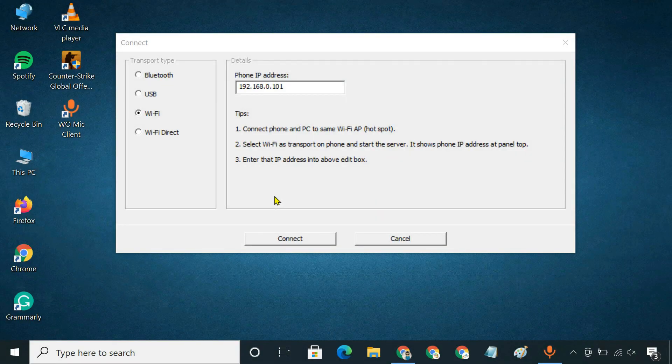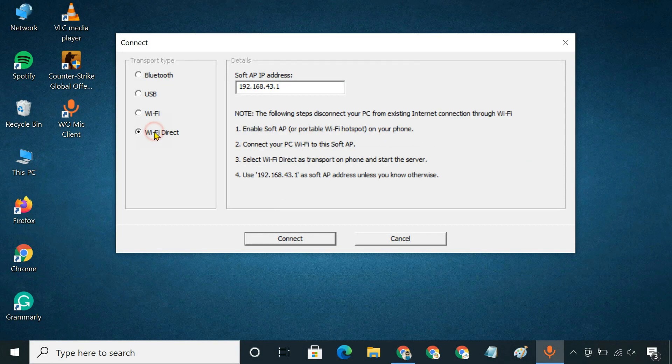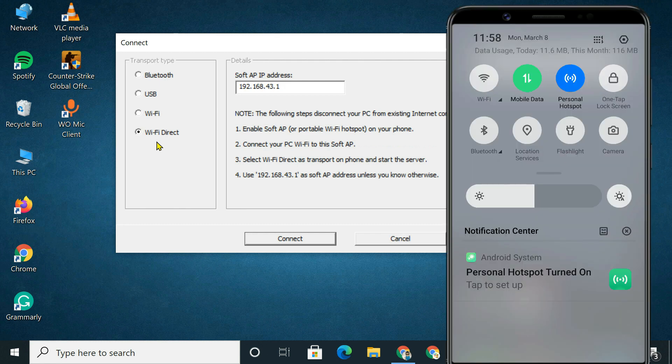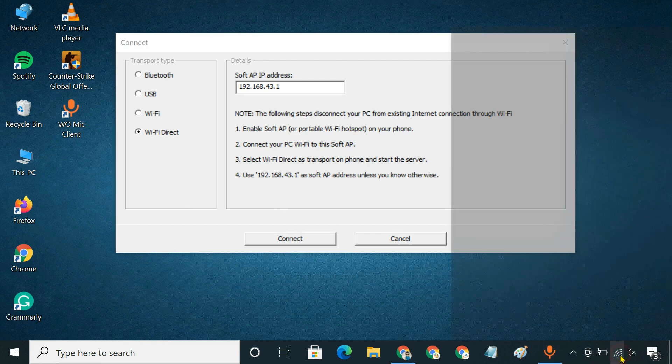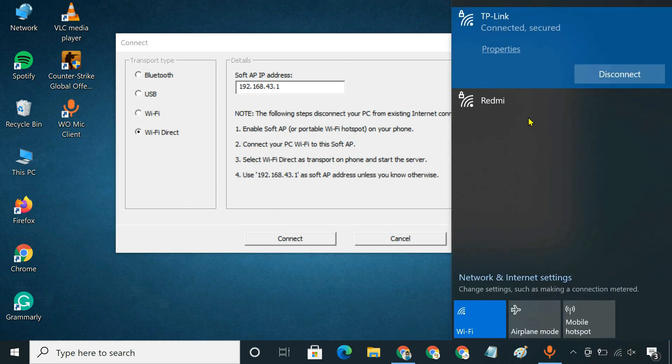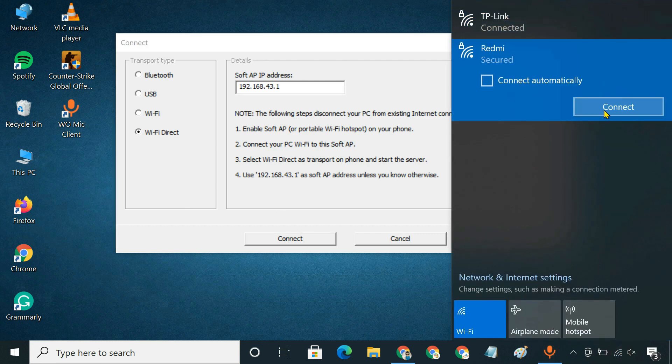If you do not have a Wi-Fi router, you can use the Wi-Fi Direct option. For this method, you need to create a mobile hotspot from your phone. And then, connect your computer to that hotspot.